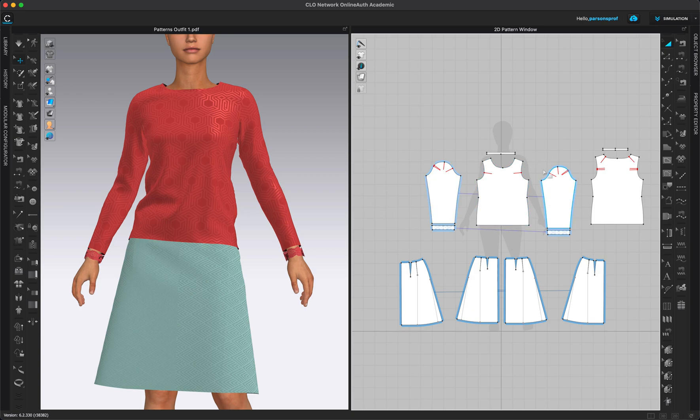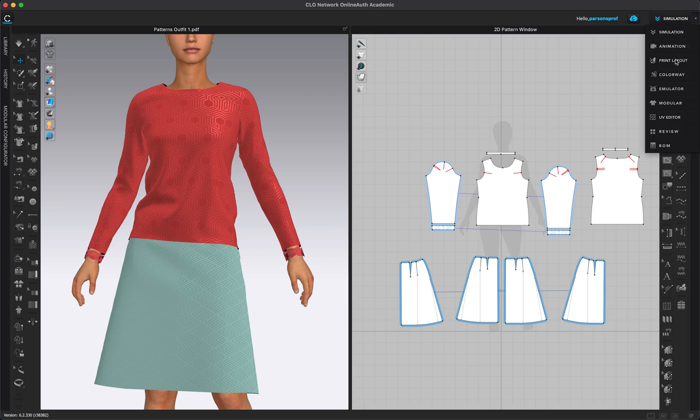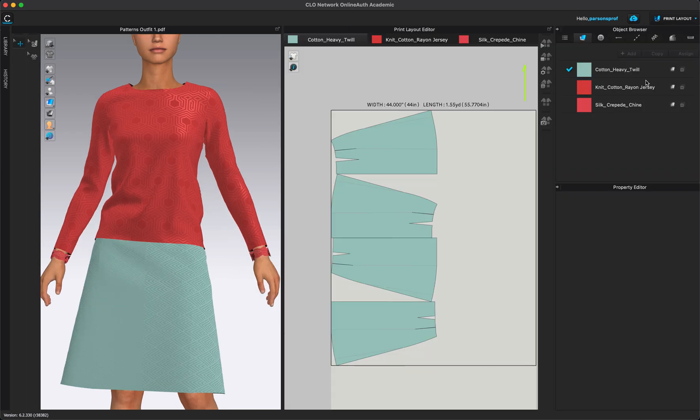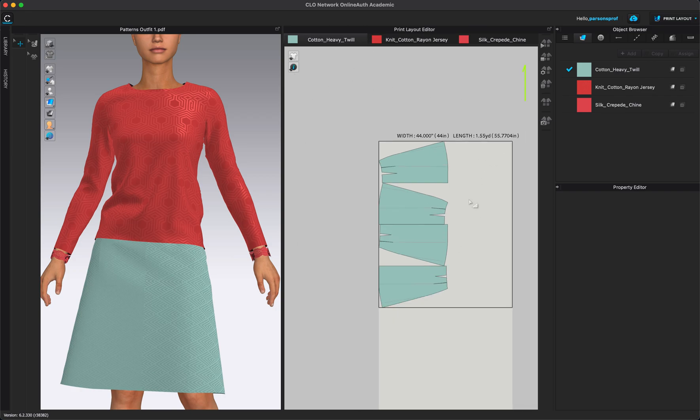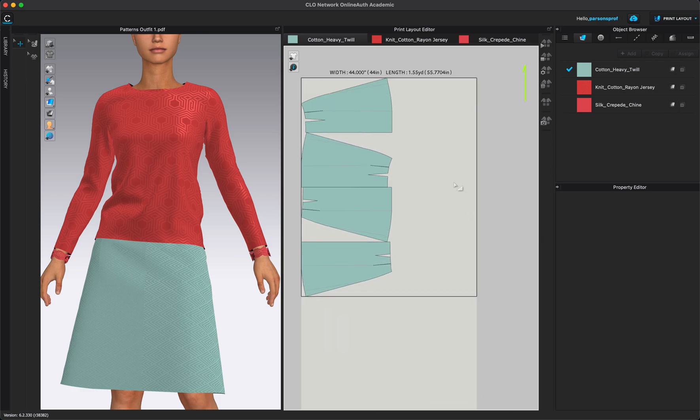The next way of how we can print and export your 2D patterns is by print layout. So take a look on the top right corner here under simulation. We will actually come here, left click and select print layout. Now under print layout, you can see that because we have three different fabrics and we have various patterns that are in the three different fabrics. Now we have some choices to make. So I am in the very first fabric here. That's my cotton heavy twill. And I have a layout that automatically arranges my patterns. And I can see that I have some wasted fabric here. I have some wasted space, but that is because of the width of my fabric.